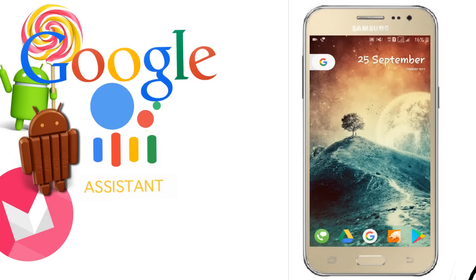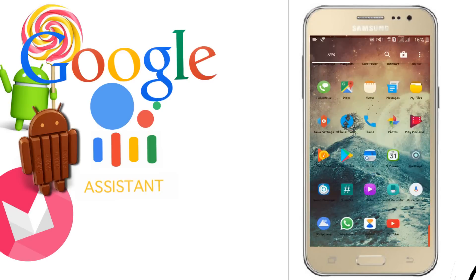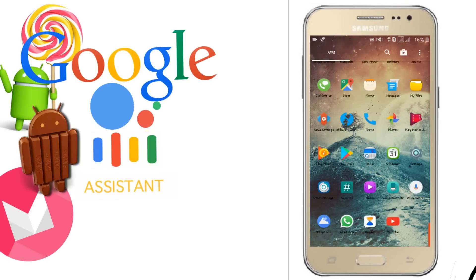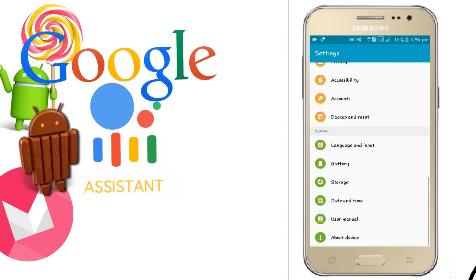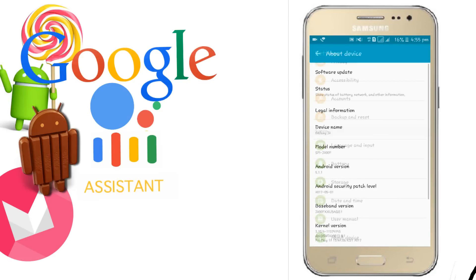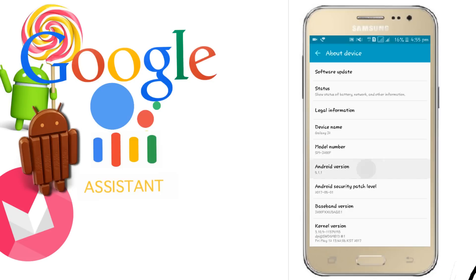First of all, I need to show you my device is based on Android Lollipop version. You can see here Android version 5.1.1.